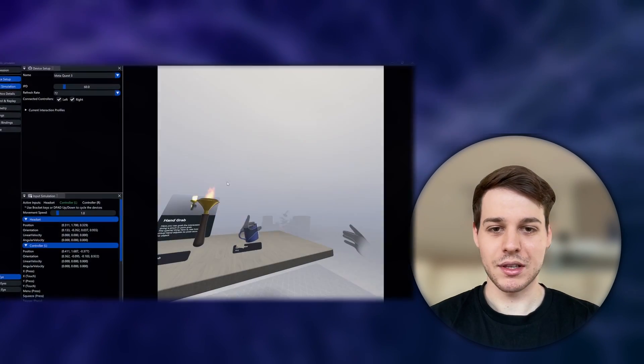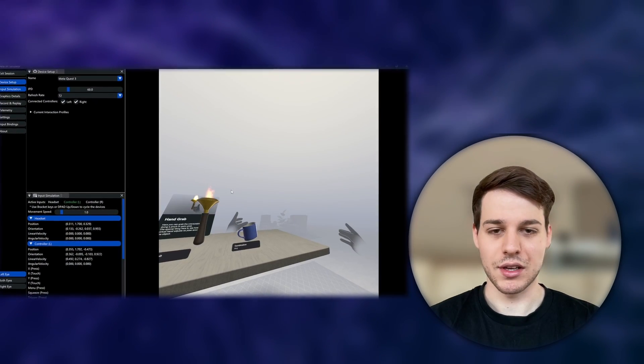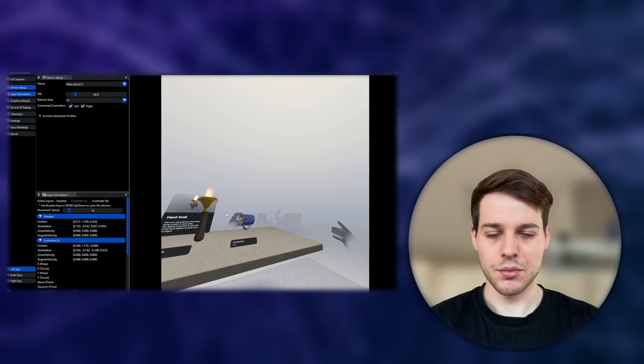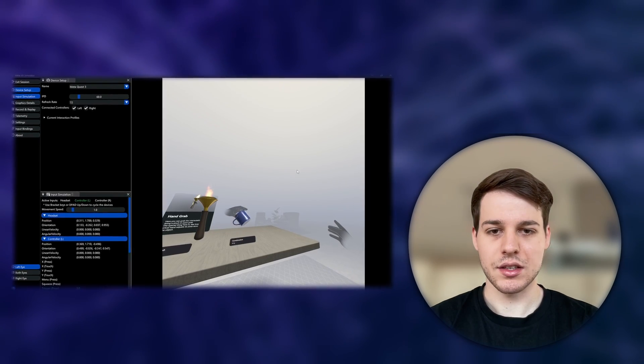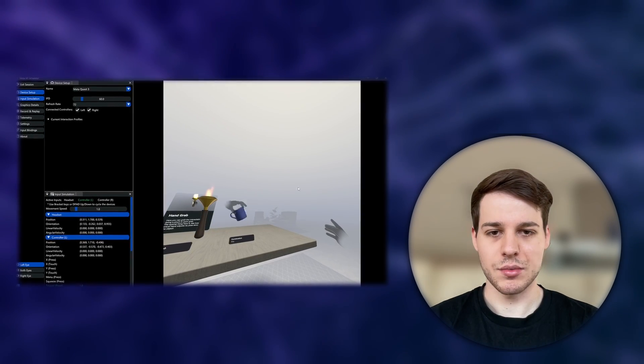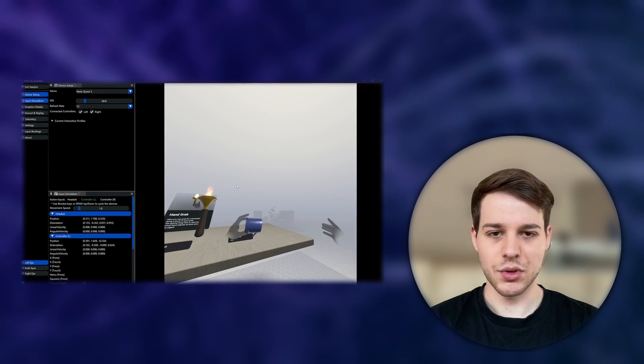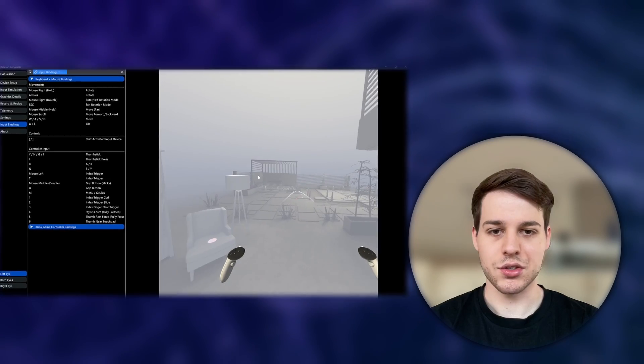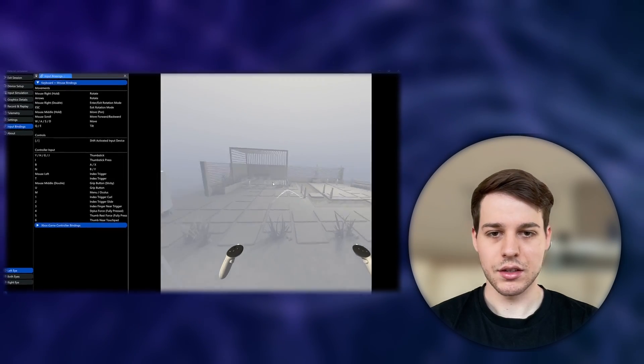Hi XR developers! In today's video we're going to look at Meta's XR simulator, which is its own XR runtime, which lets us test our games directly in the Unity editor without having the actual device in hand.